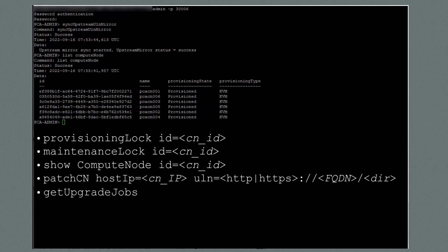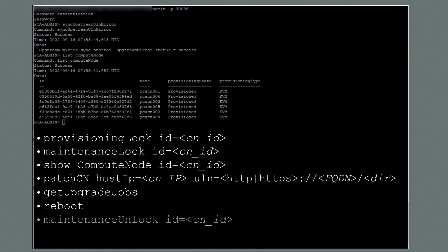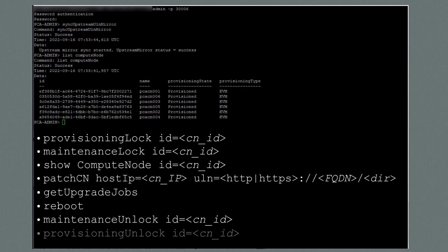Next, I'll run get upgrade jobs and wait for the patch job to complete. Next, I'll reboot the compute node. After the compute node has rebooted, I'll run maintenance unlock ID equal compute node to release the maintenance lock. And finally, I'll run provisioning unlock ID equal the compute node to release the provisioning lock.